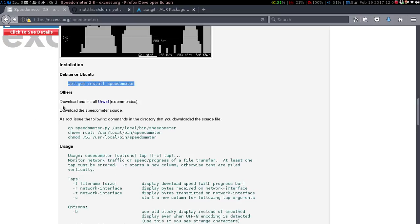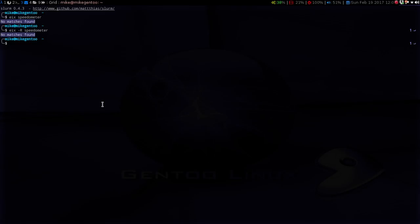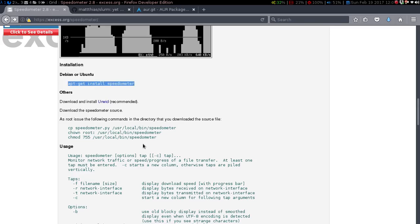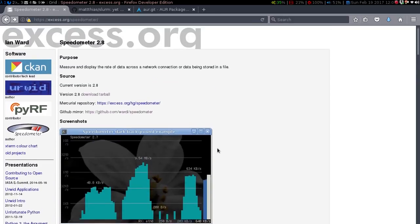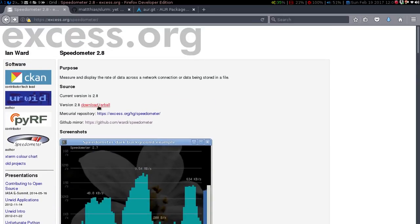You would need to download and install URWID first. If we type that in — URWID — as you can see it is installed; it's part of the Python packages. I did try doing it through the setup method which has you go into your local bin, but I don't think you need to do that. I'll show you the way that I did it. What you need to do is download the tarball.